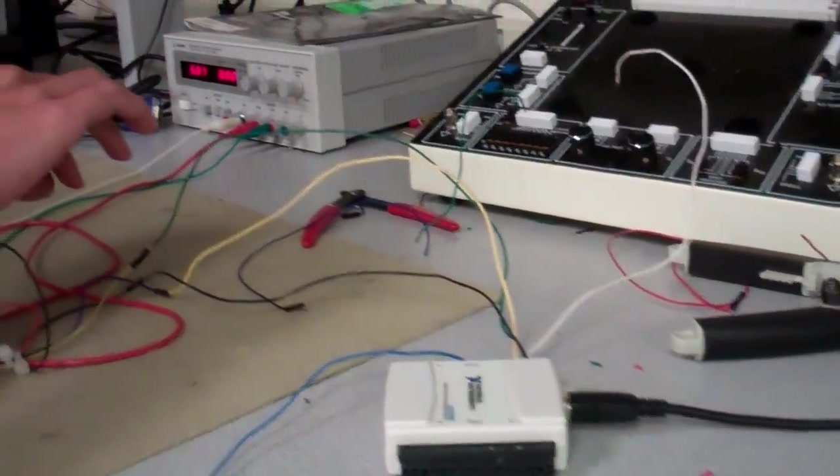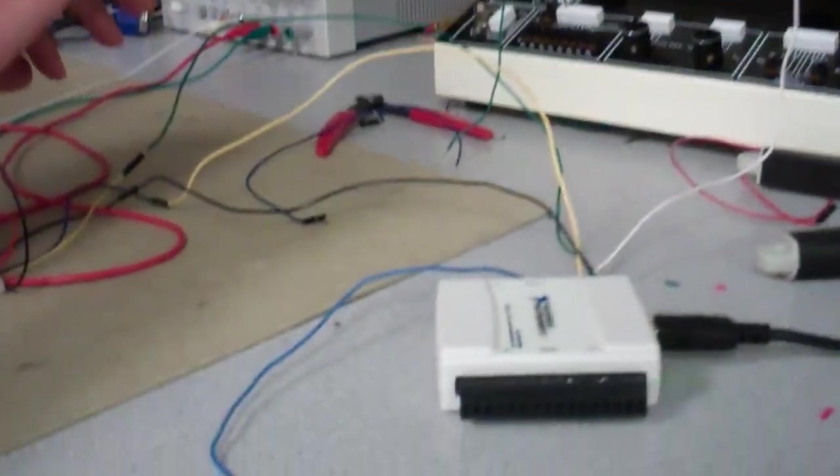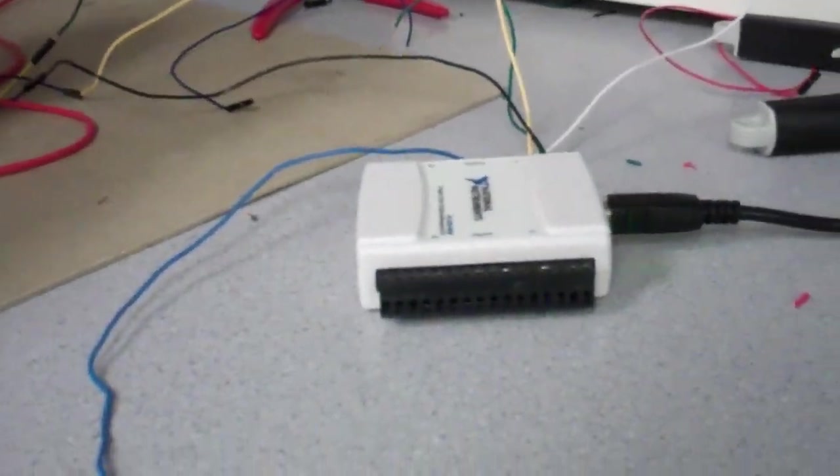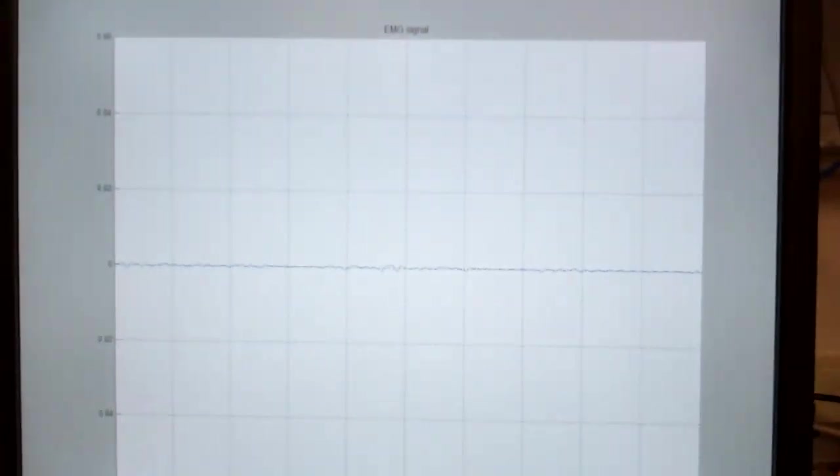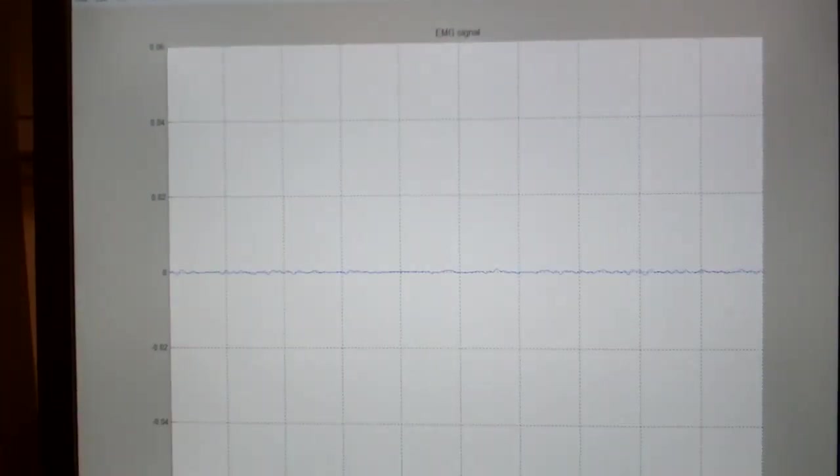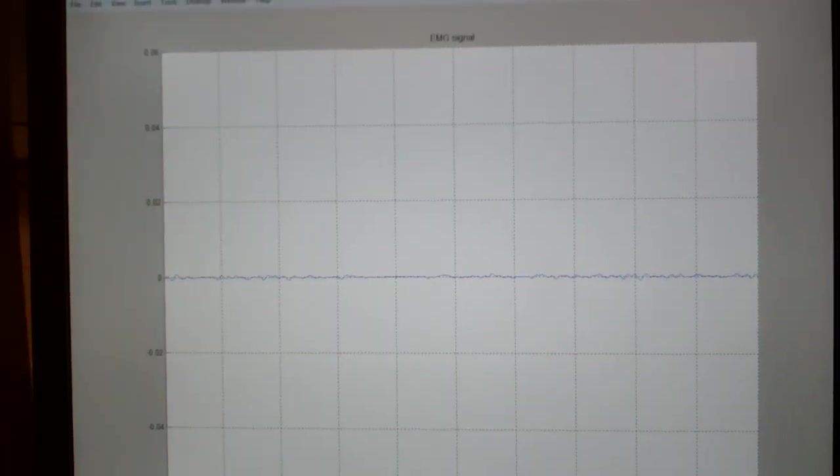Now over here we're looking at, you're going through some preamps, and then into a NI DAC, National Instruments NI DAC, and then up to MATLAB here. So we're looking at the MATLAB trace.